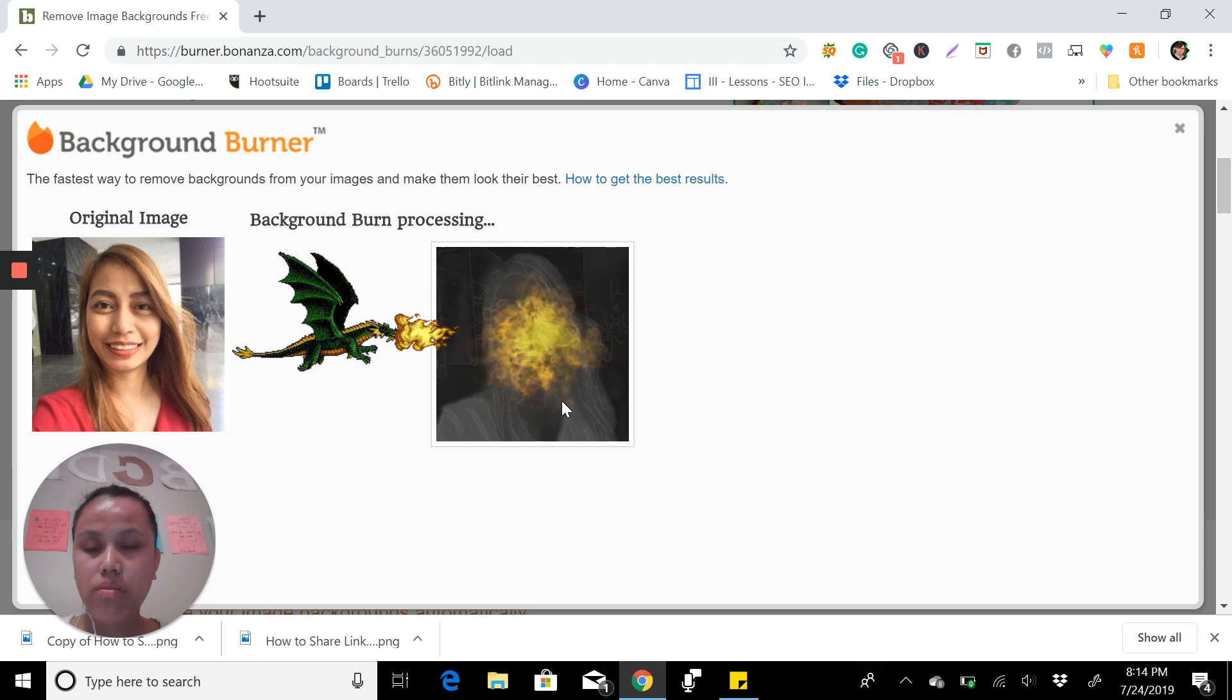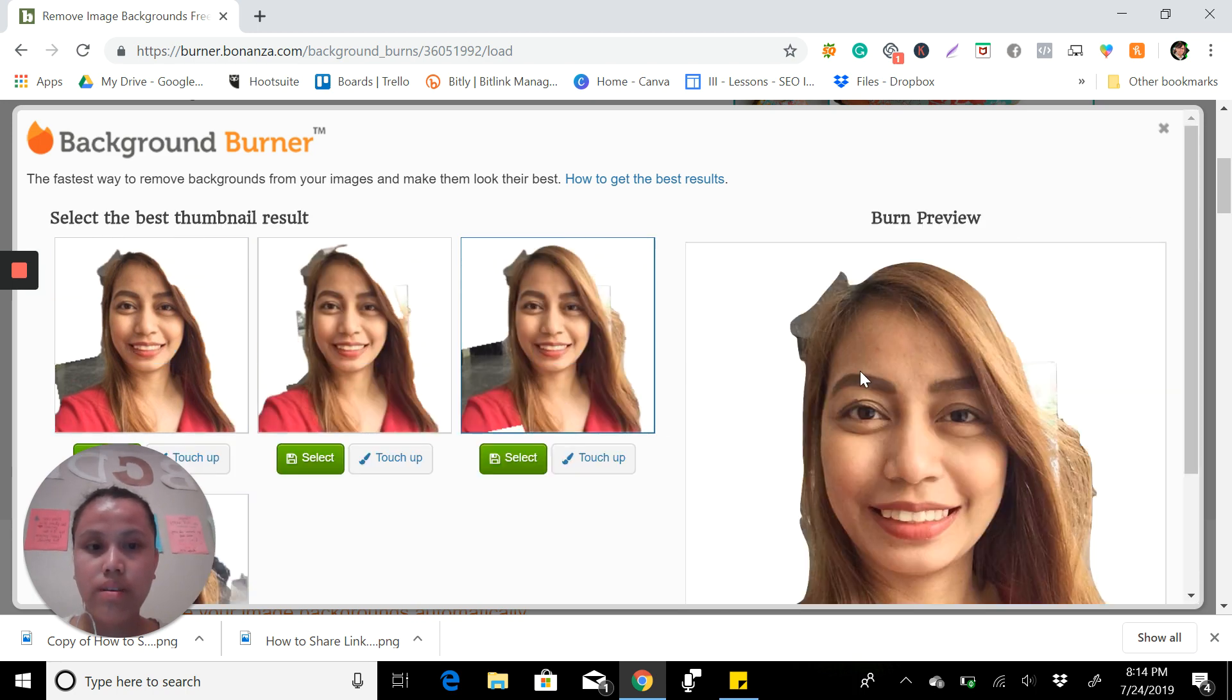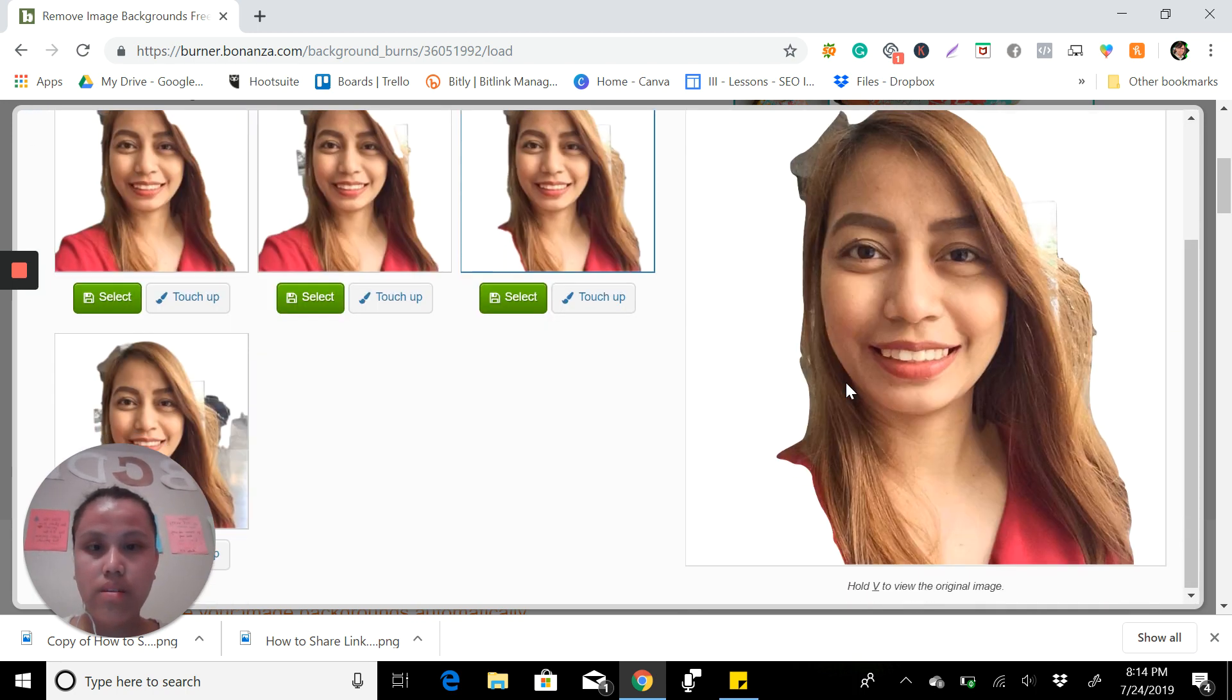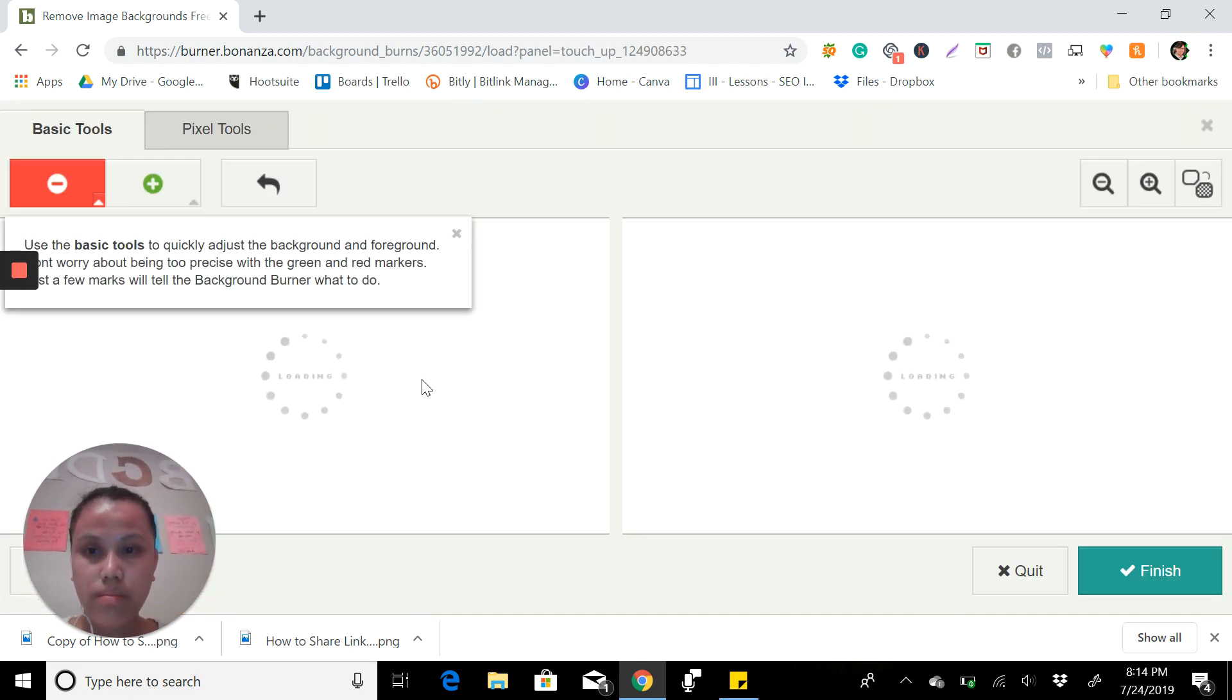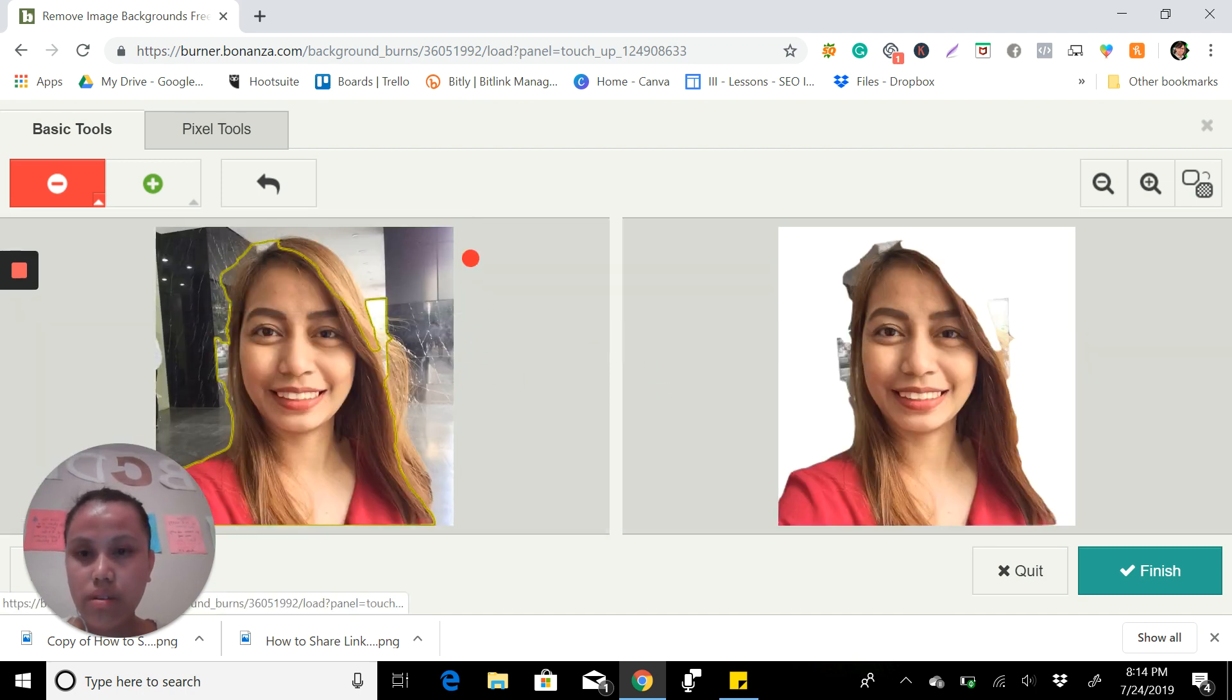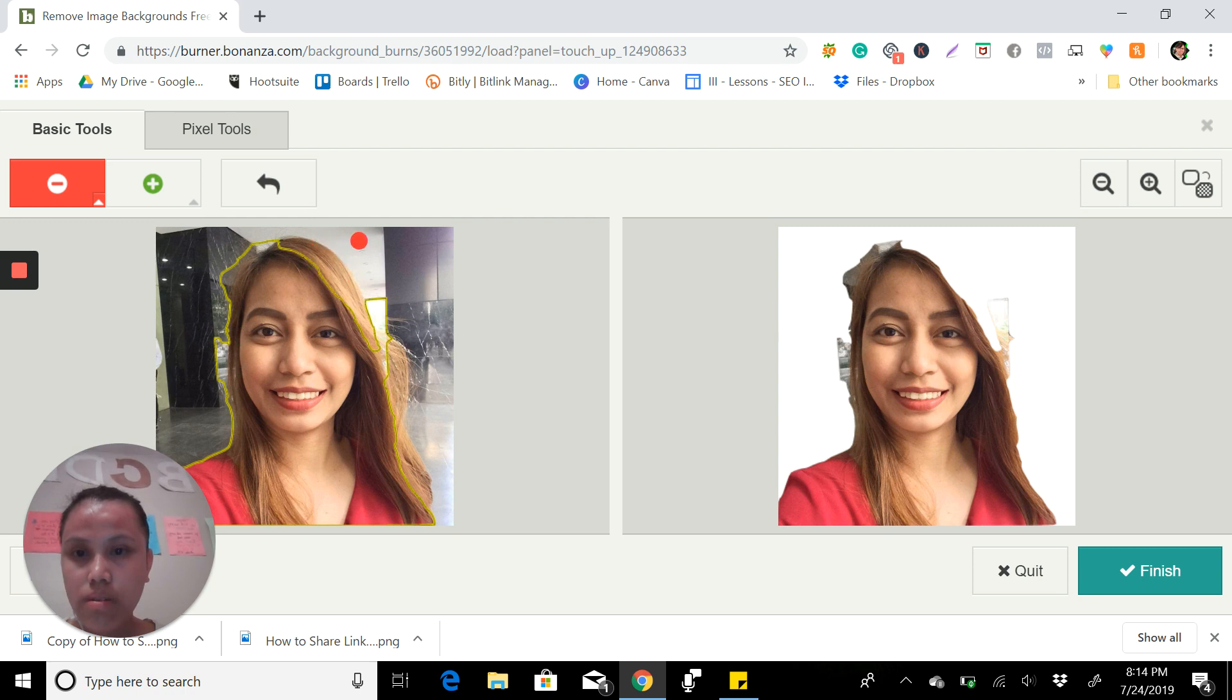You will see it's already processing and here you can see you can touch it up. For example, if you don't want to remove this part, what you're going to do is you can go over here like this.